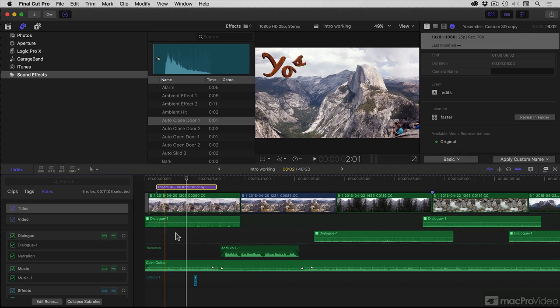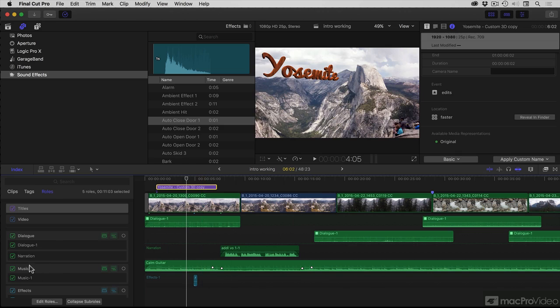Looking at this timeline, it's not quite as easy to see as I would like because currently I've got the same color in use for music as for dialogue.